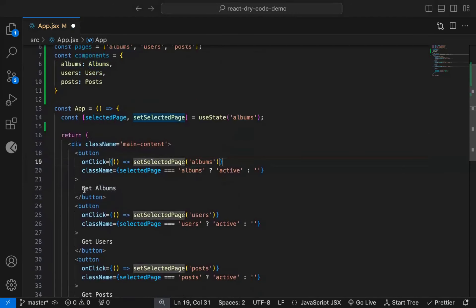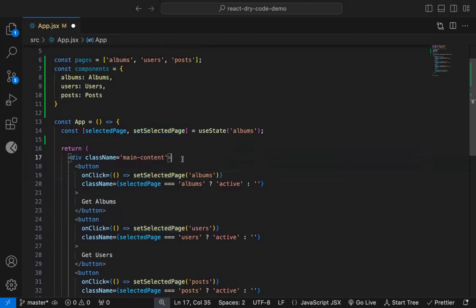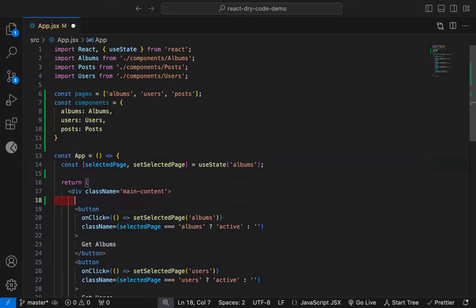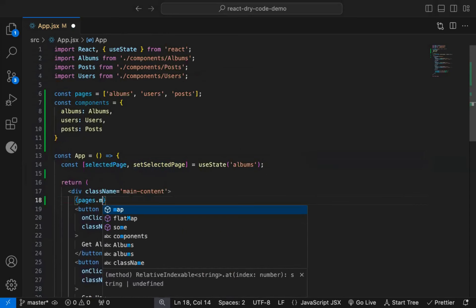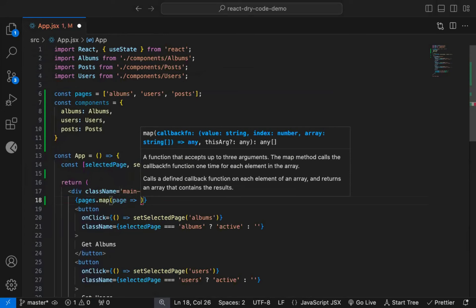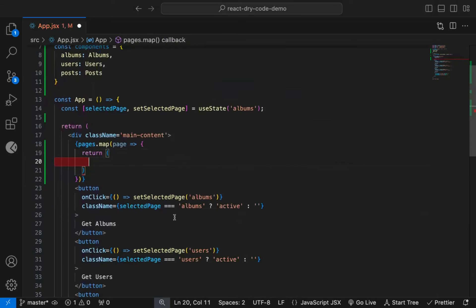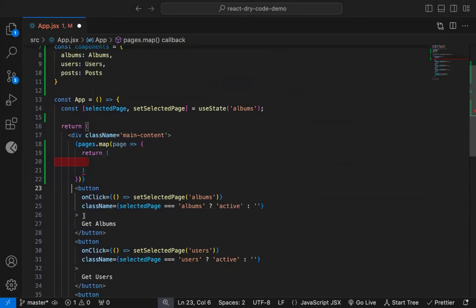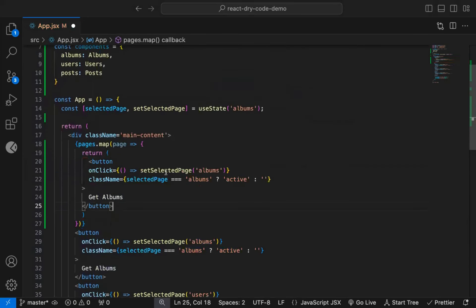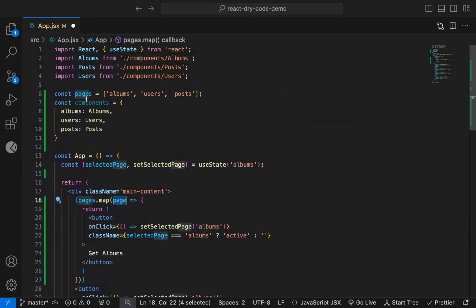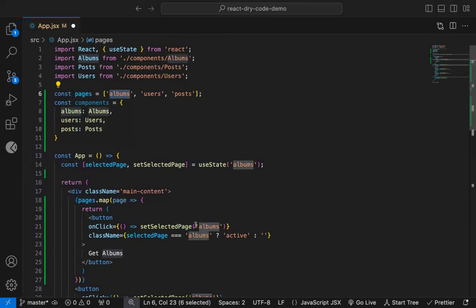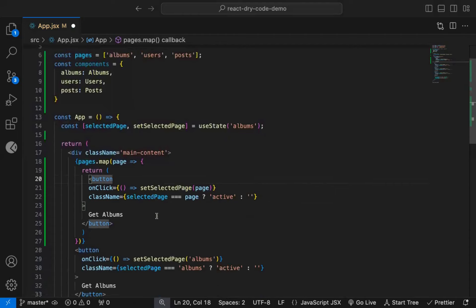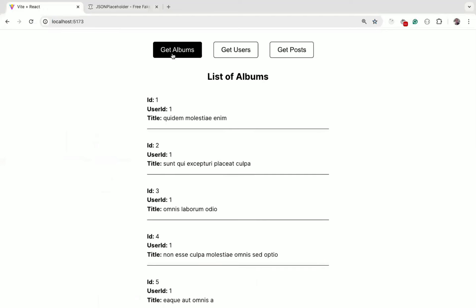Now instead of manually adding these buttons separately, we can loop over the pages array, and display the corresponding button. So we will use Array map method here. And for the individual page, we will display the corresponding button. Now instead of the hard-coded albums text, we can use the page parameter value, which is coming from the pages array. Now instead of get albums text, we will display dynamic value with capital first letter.